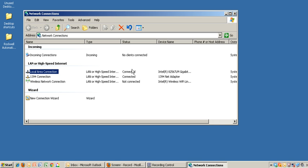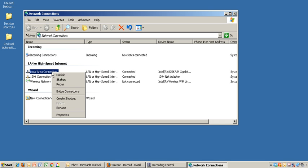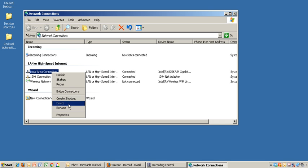I'm interested in changing the IP address for my local area connection. I'm going to right-click on that and select Properties.